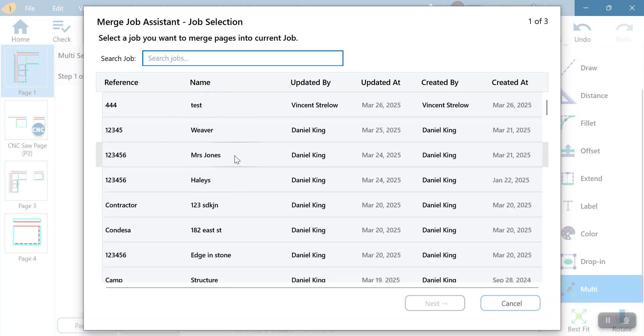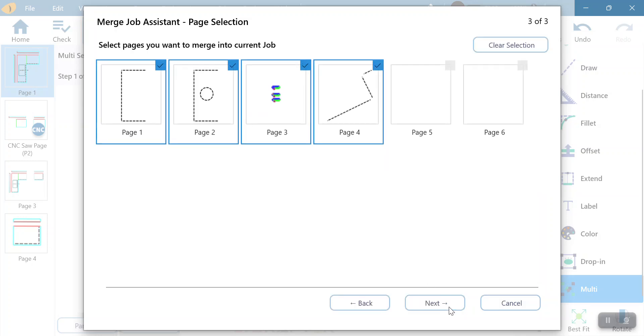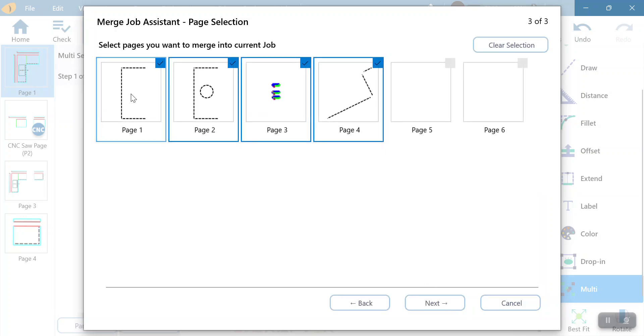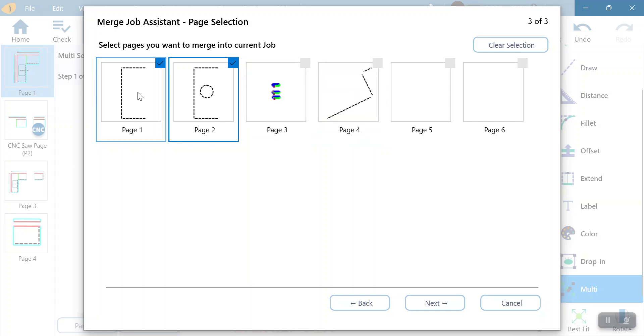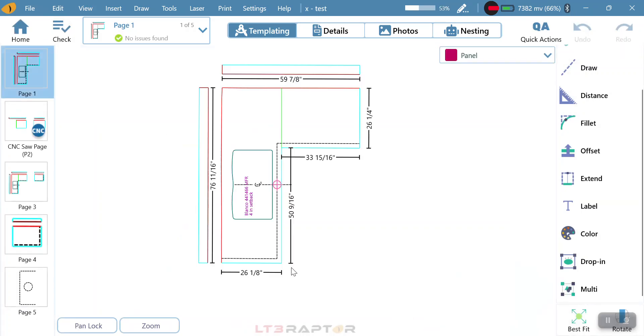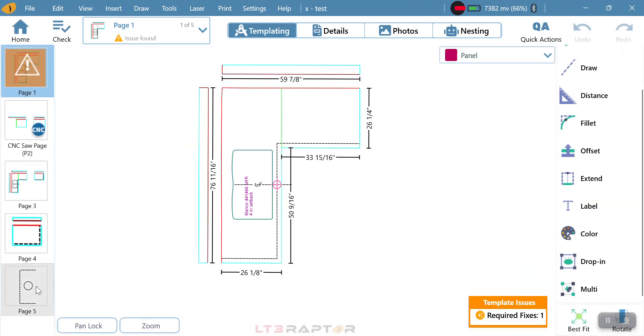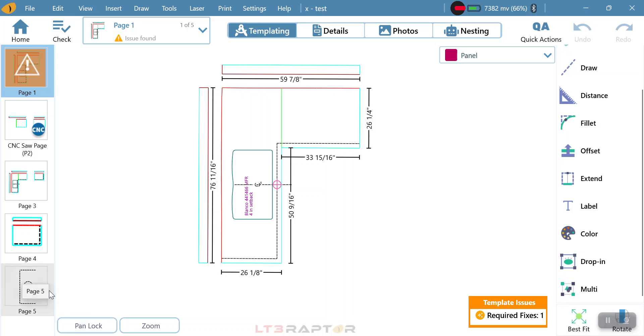So we can go into this job here, hit next. It's going to show me my pages. I can click on whatever page I want to bring in, hit next, and it's going to add that as a new drawing. So it's giving me the ability to basically bring drawings in from other jobs if we had something that we had before.